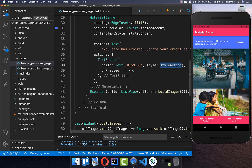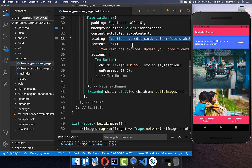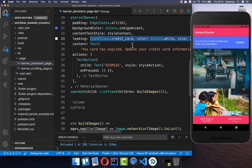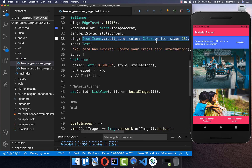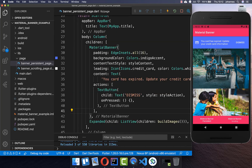You can also supply the leading property, and here you can set an icon or an image at the beginning of your banner. I set an icon with a white color and a bigger size, and then we have this icon at the beginning.